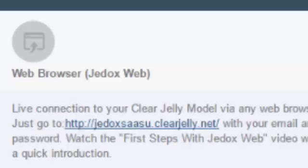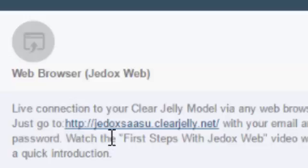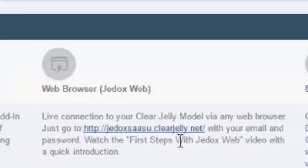The URL depends on the accounting system. For SASU, it's JEDOX SASU.ClearJelly.net. For Xero, it's App.ClearJelly.net. But this varies depending on the web browser.